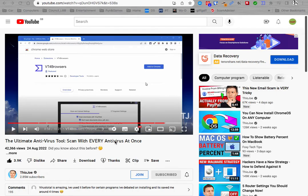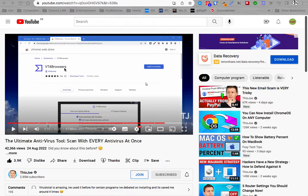Hi, a useful video on how to scan a suspicious or scam URL using a VT4 browser add-on for Chrome.